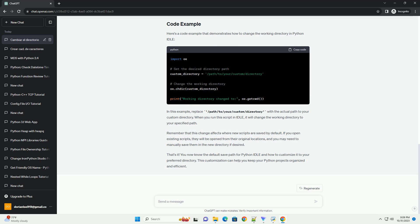If you want to change the default save path in Python IDLE, you have a few options. One common method is to change the working directory in IDLE, which will affect where your scripts are saved. Here's how to customize the save path using the working directory option.